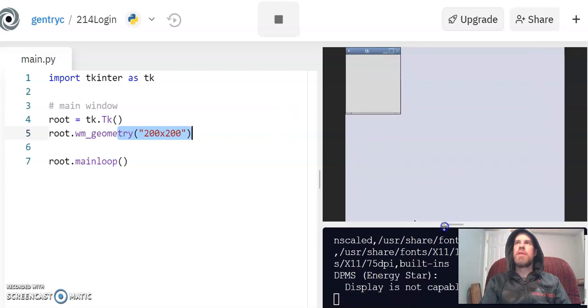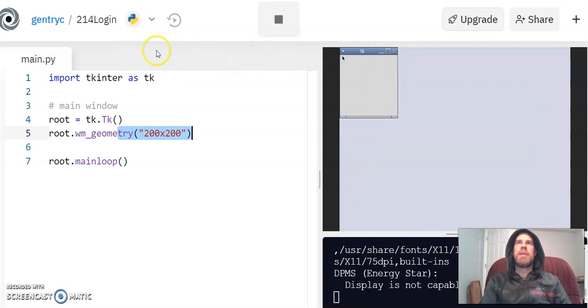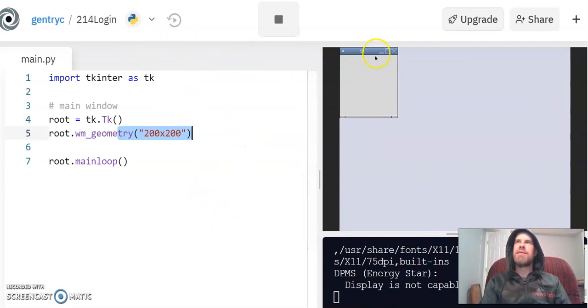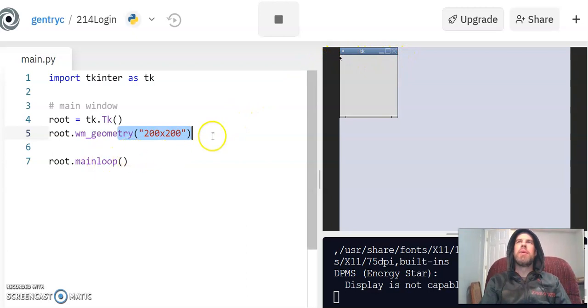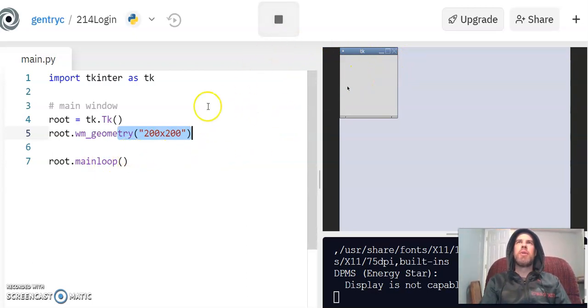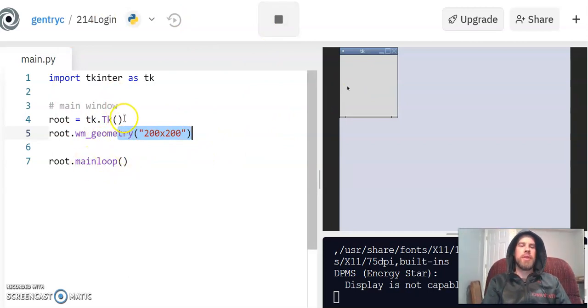Now the reason that we're using TkInter instead of basic Python is for some reason this blue bar disappears when you use regular Python. I don't know why that is, it just does. So I think we're going to stick with using the TkInter coding environment instead of the regular Python coding environment.